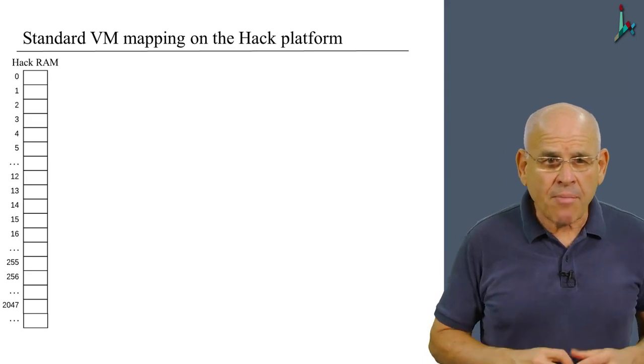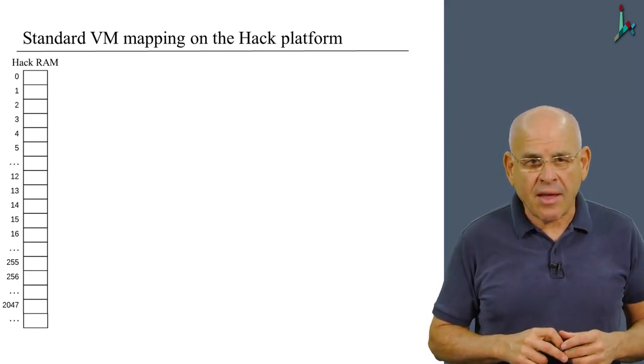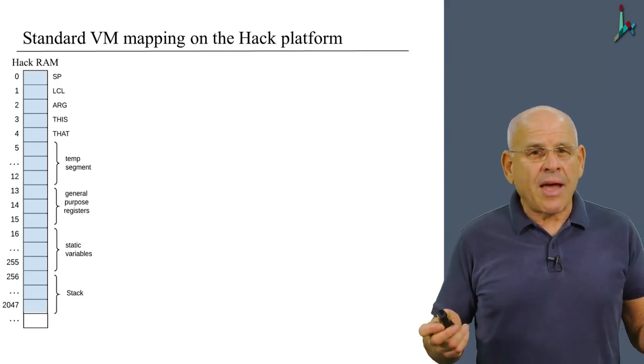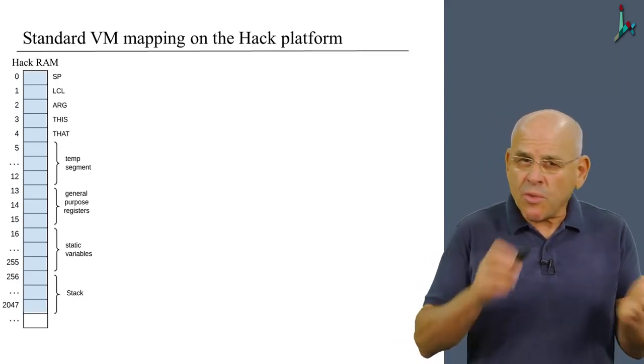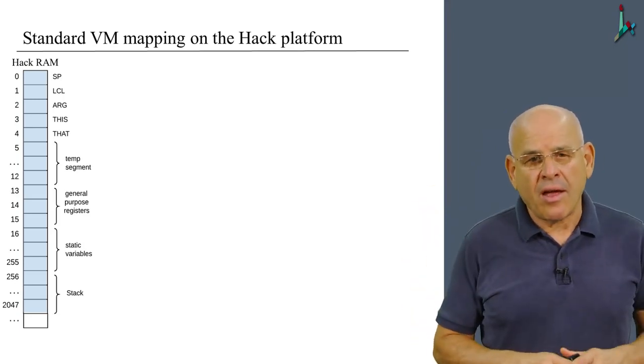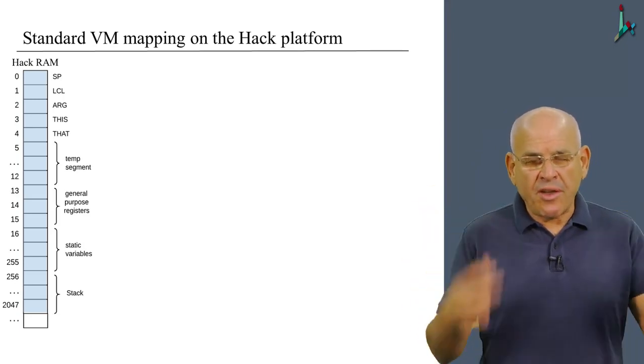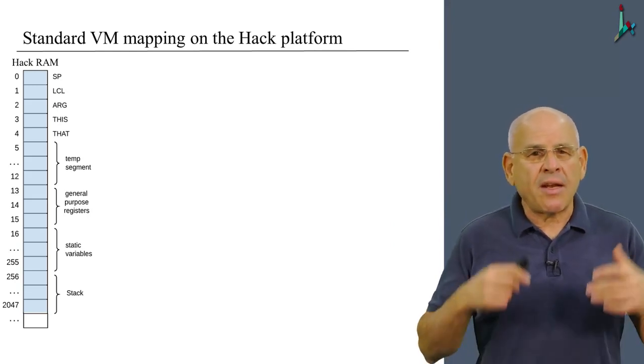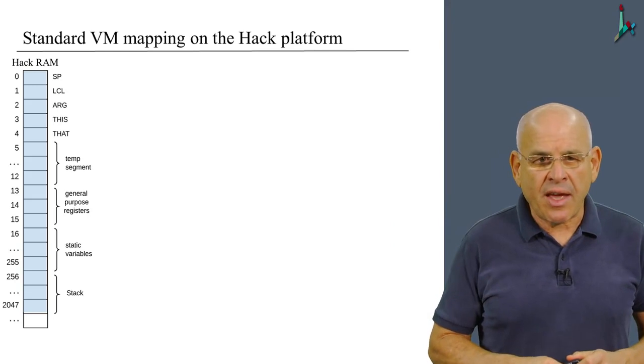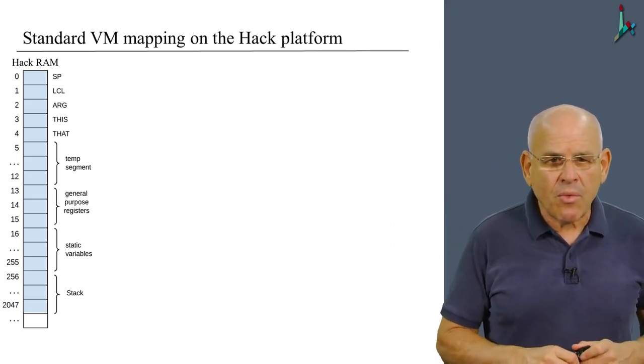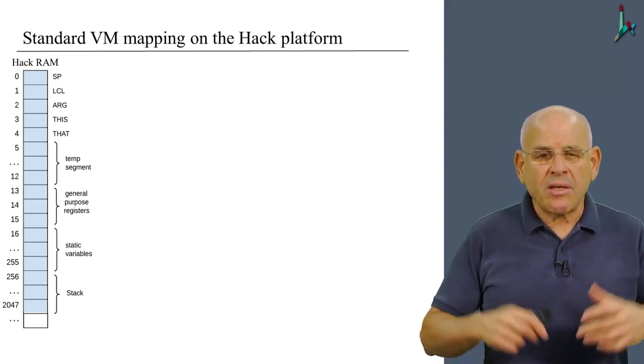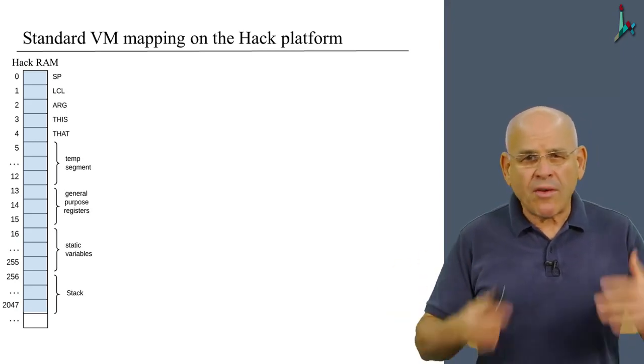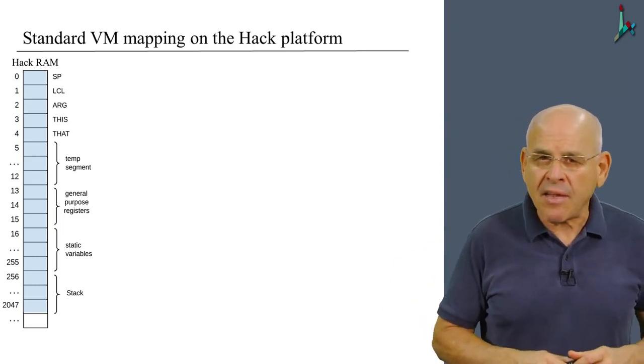So here's the standard mapping of the VM on the Hack computer. Basically, I repeat things that we discussed in previous units, but I just wanted to put them in one slide so you will have all of it in one place. We use the first five words for the segment pointers. Then the next eight words serve as the implementation of the temporary, the temp segment. Then we have several, I think three general purpose registers.